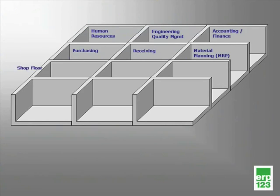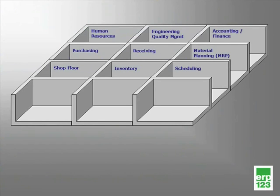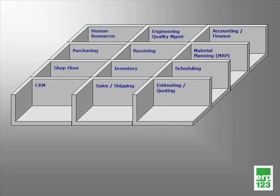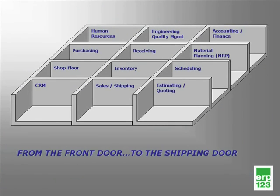Shop floor, inventory control, scheduling, CRM, sales, shipping, and estimating and quoting. Truly a solution from the front door to the shipping door and every door in between.